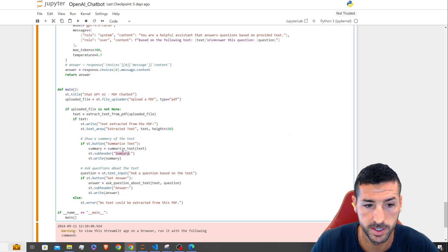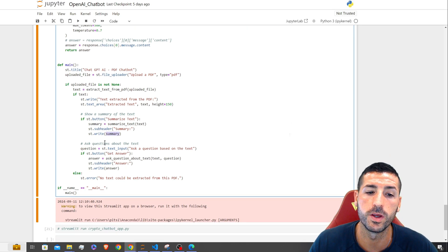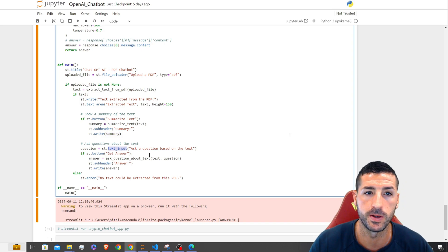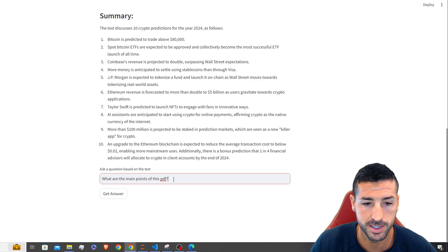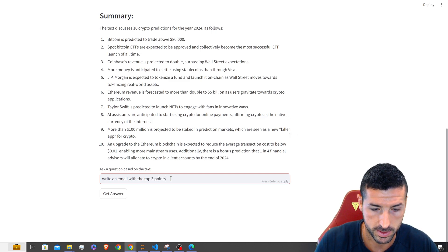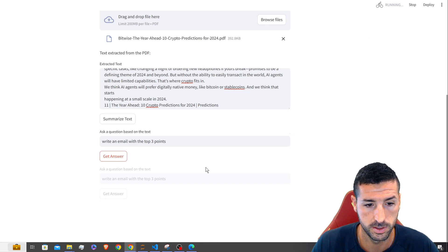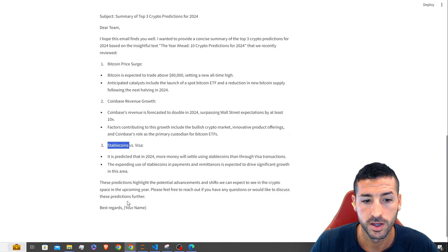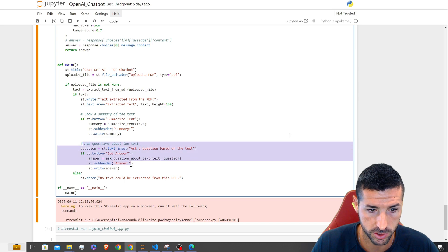We display the summary using st.subheader for 'Summary' and st.write for the actual summary text. For the question input, instead of a button it's a text input because we have to type the question. For example, I'm asking 'write an email with the top three points' and then clicking 'Get Answer'. It writes us a formatted email with the main points and a best regards sign-off — exactly what we asked it to do.